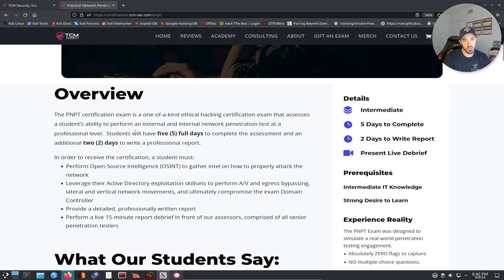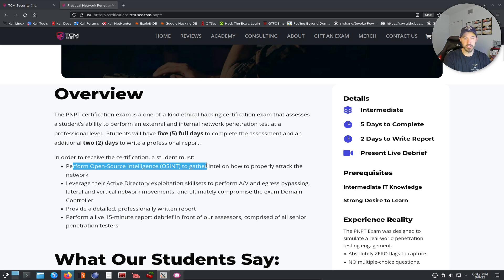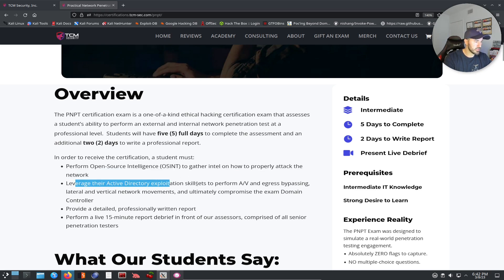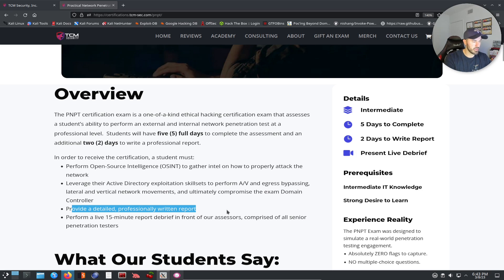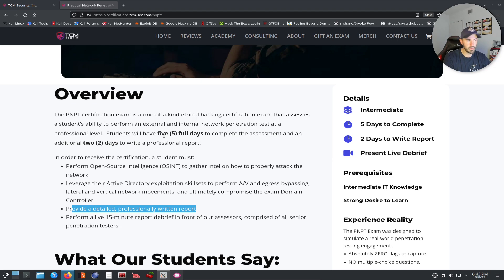In this case, TCM will be our client. In order to receive the certification, you must perform OSINT, leverage Active Directory exploitation, perform AV and ingress bypassing — AV being antivirus — do some lateral movement, and ultimately compromise the domain controller. Then you provide a detailed report. Heath has a report template on his GitHub that you can utilize, though I'm not sure if they provide one or you use your own.